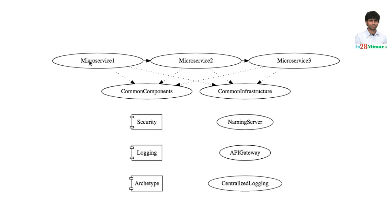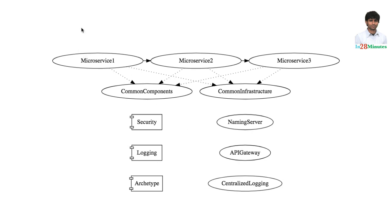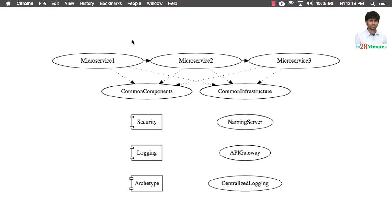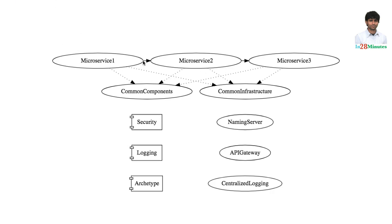And that means we have multiple instances of the microservices, multiple instances of the naming servers, multiple instances of the API gateway and multiple instances of the centralized logging server. This is what is called horizontal scaling or also called redundancy. Instead of having one microservice, we would have multiple instances.